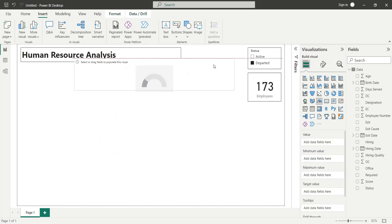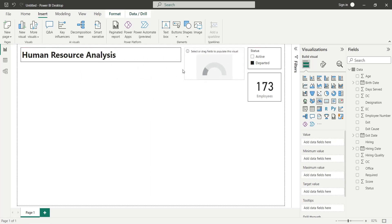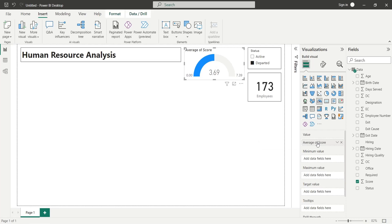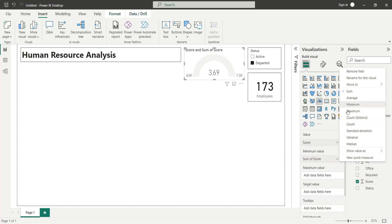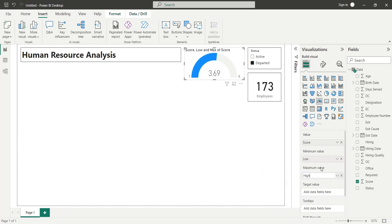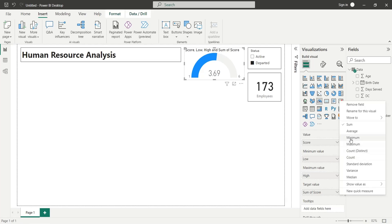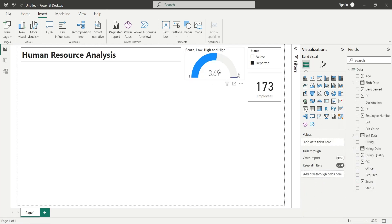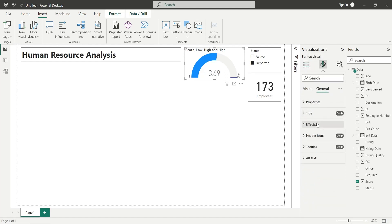Add a gauge chart to the dashboard. Add the score field to the value area and change it to average. Add the score field to the minimum value area and change it to minimum — rename it to 'Low.' Add the score field to the maximum value area and rename it to 'High.' You can also add the score field to the target value area as maximum. Add a visual border to the gauge chart.